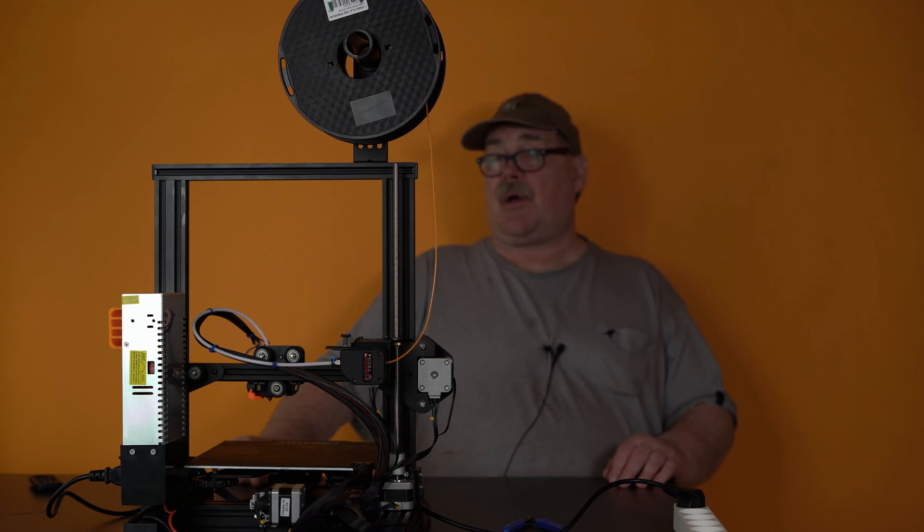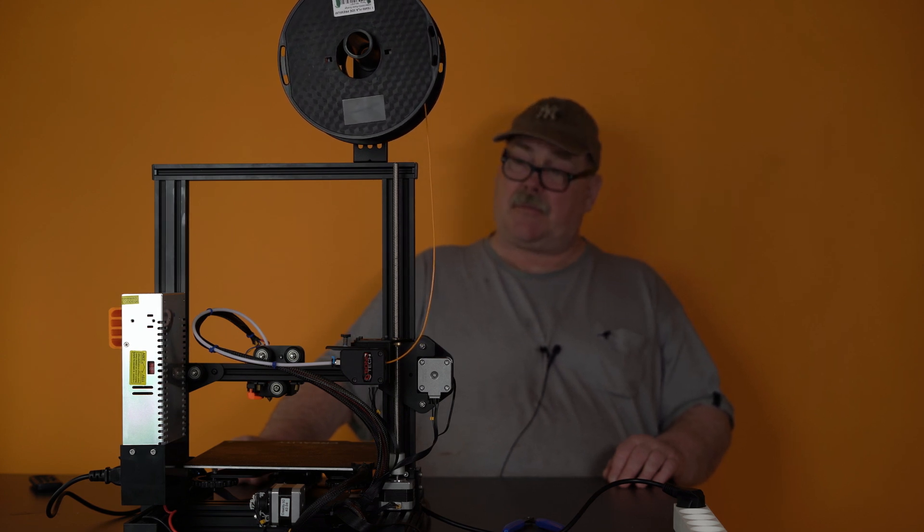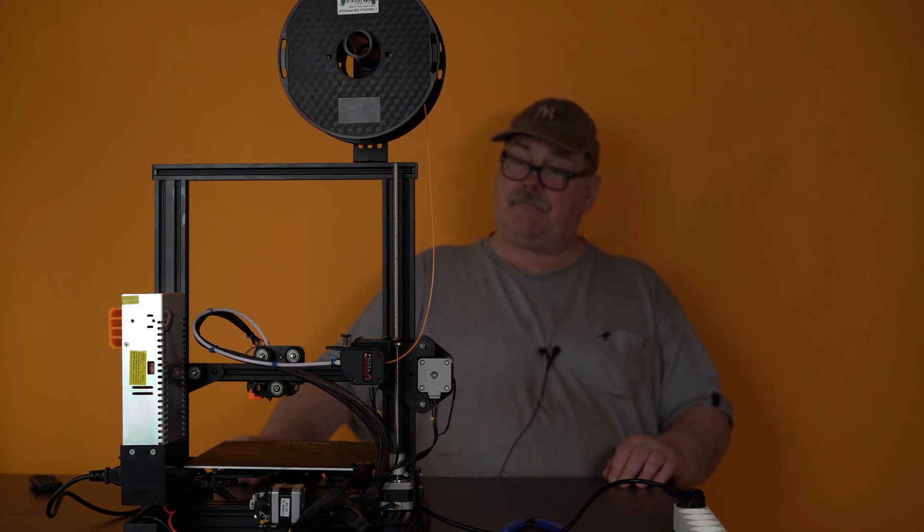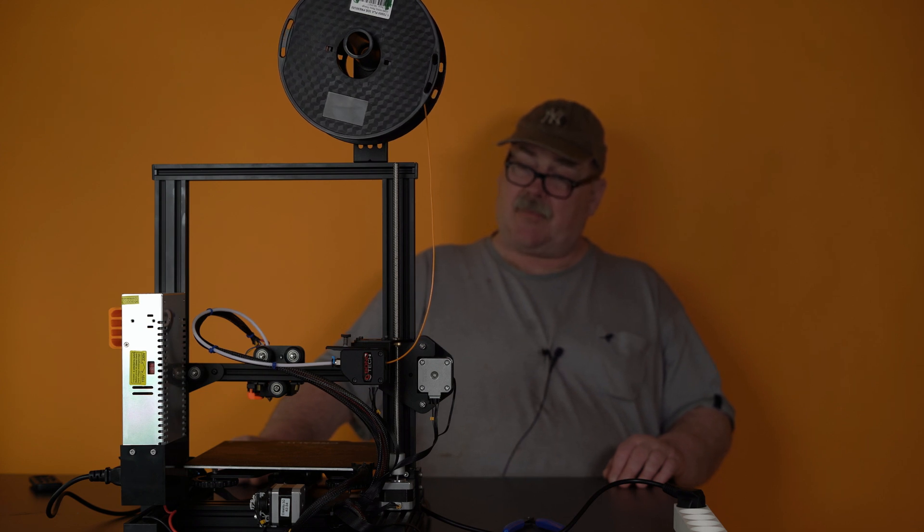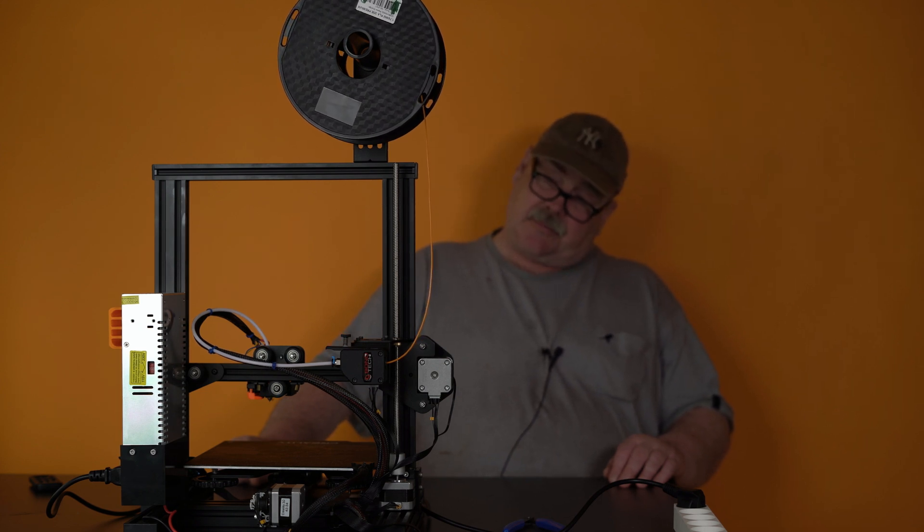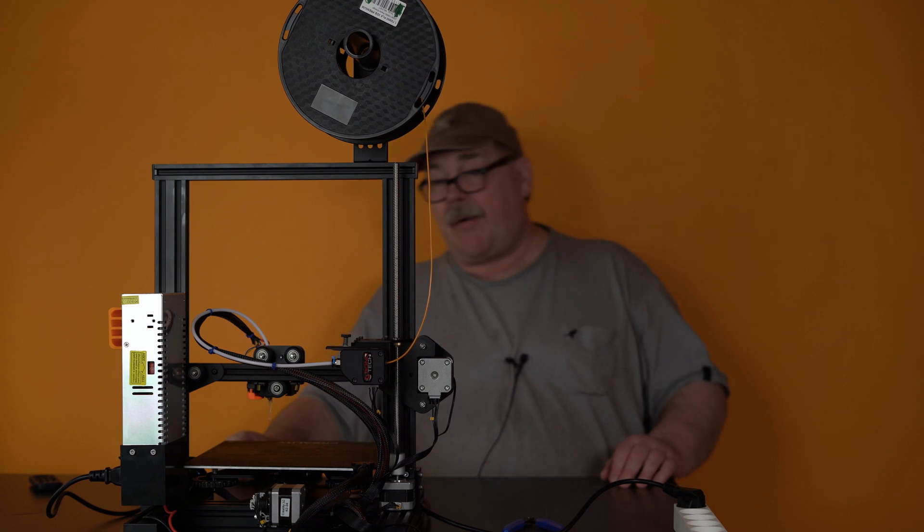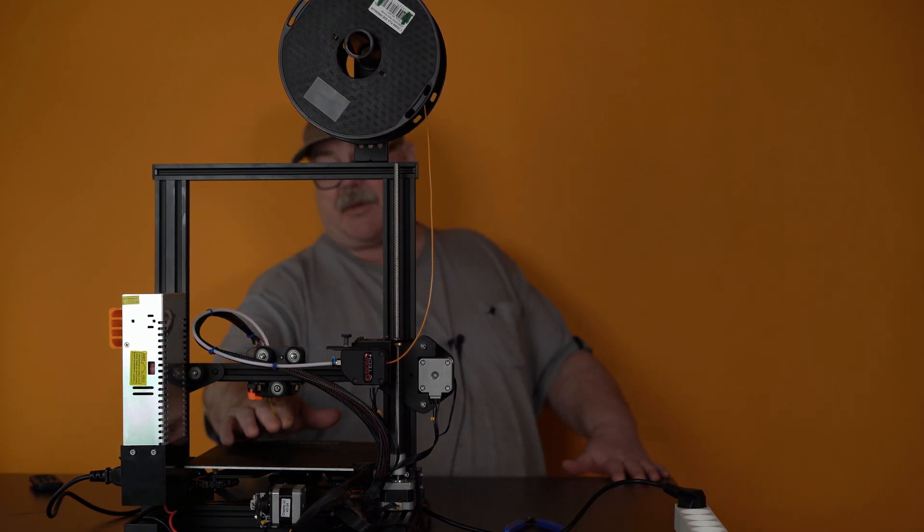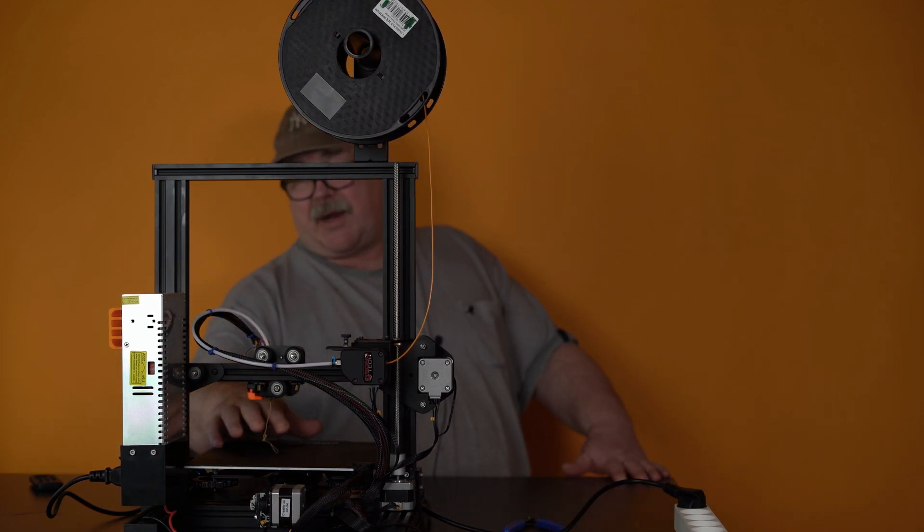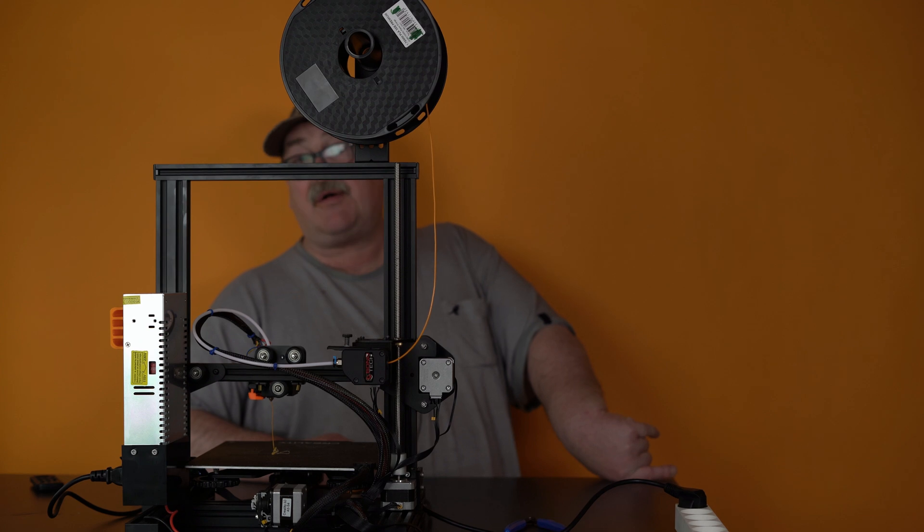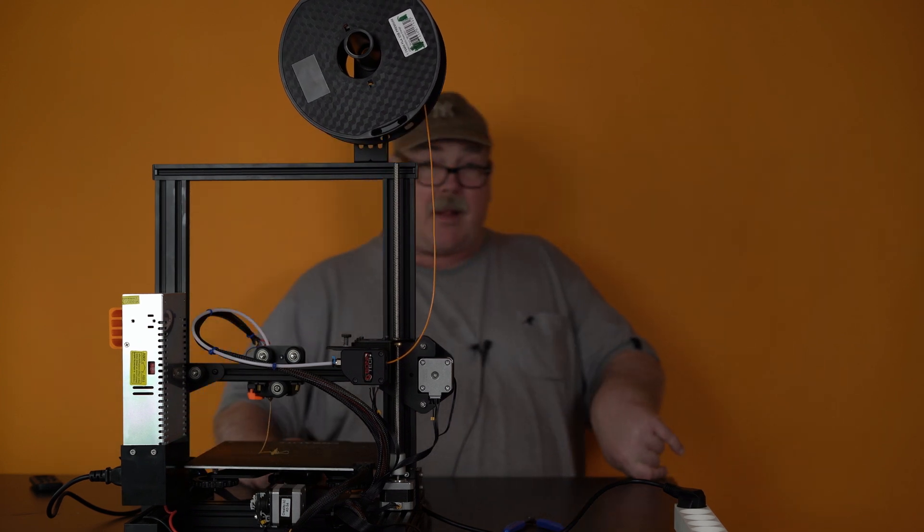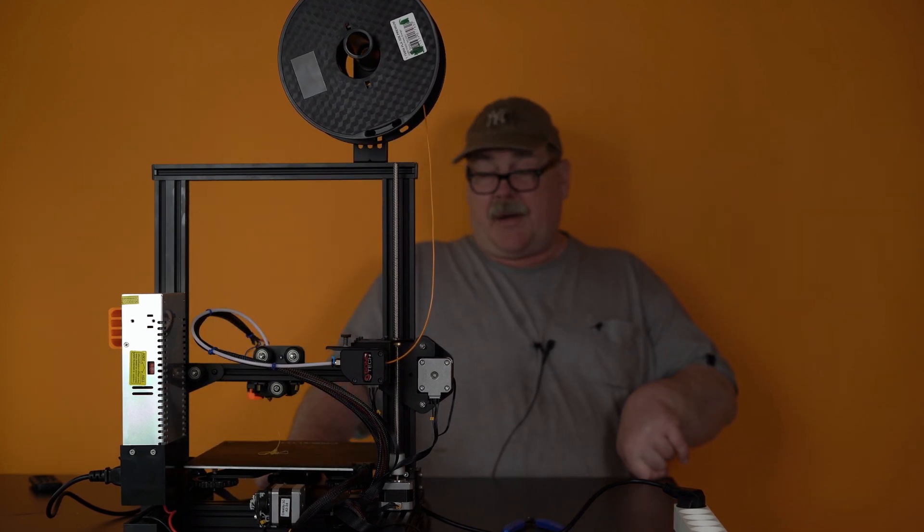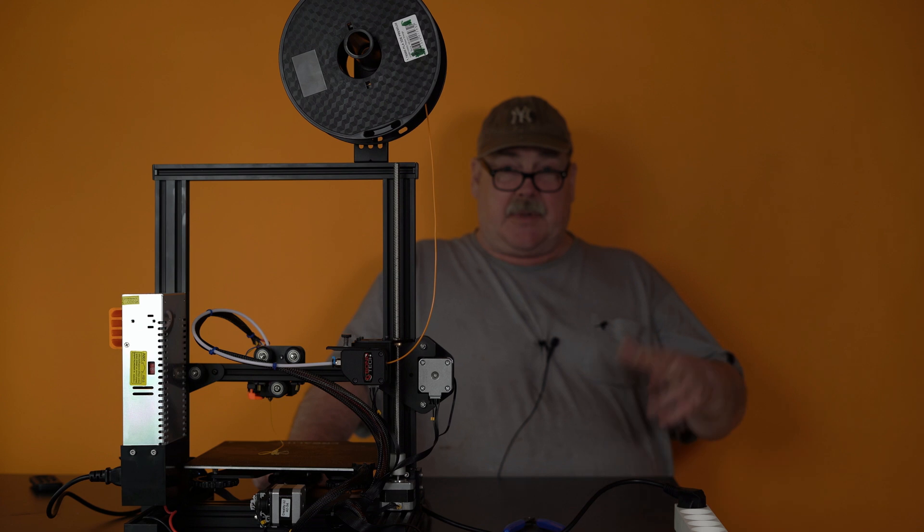We should see it come out very soon. And, here you see, we are pushing out some of the flex. And, here comes the PLA. Okay.